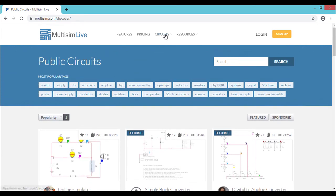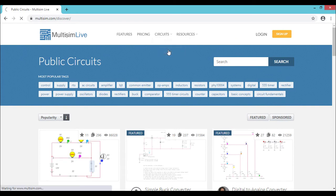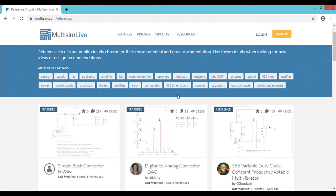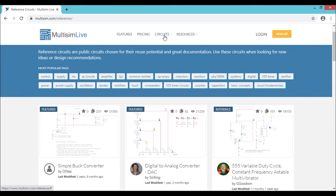So additionally you have reference circuits. The reference circuits are considered as the most standard circuits for Multisim Live simulation. So you can refer the reference circuits also before you start your actual circuit design.